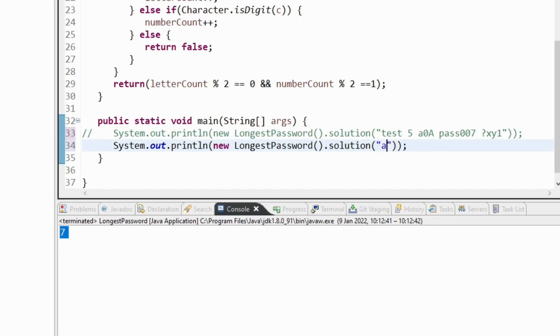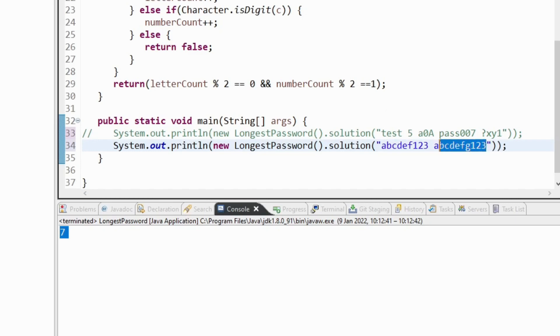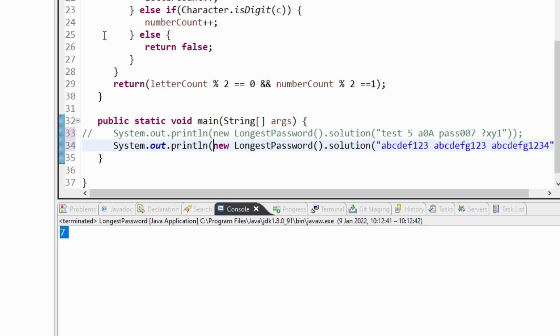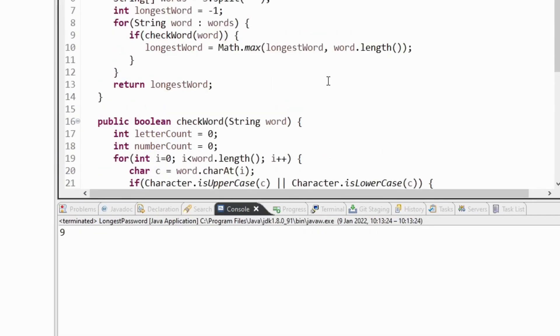So 1, 2, 3, 4, 5, 6, 1, 2, 3. So that's a valid word and it's got 9 letters in it. If I give it an odd number of letters it shouldn't work. If I give it an even number of digits it shouldn't work. So the answer to this should be 9. And it works.